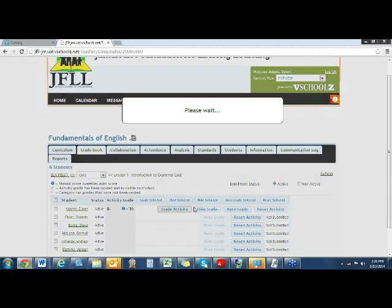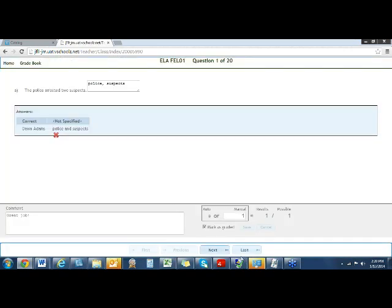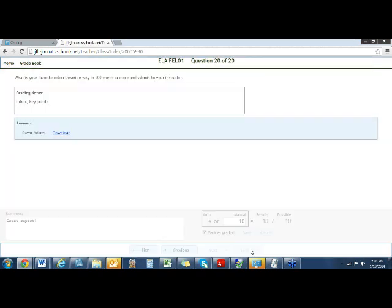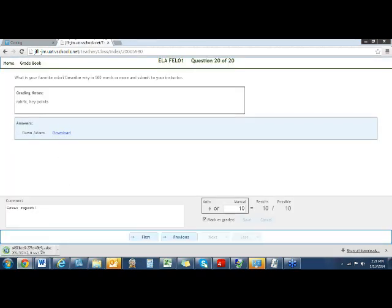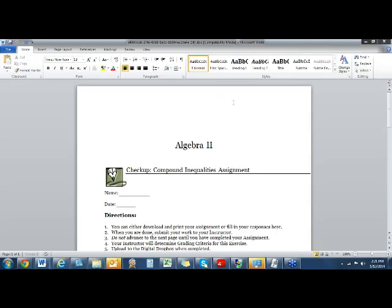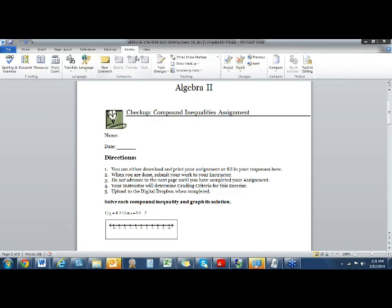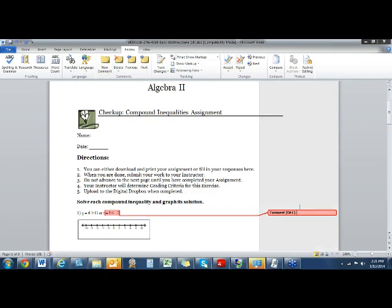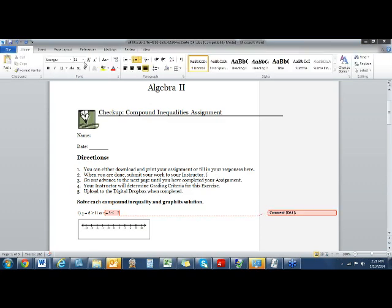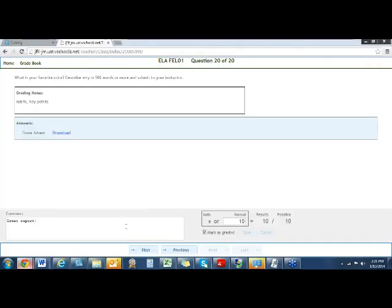Going back into the activity, if it's a Word document, you can get over to that last page. Here's my download. If you wanted to make a comment, you can go ahead and make comments depending on the version of Word. You would make your markings like you normally would, then you would have to save it and send it to them through the message center. Once you save, it doesn't automatically go back up to the students.